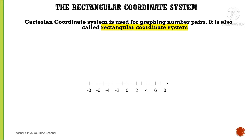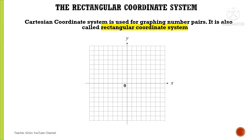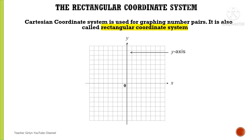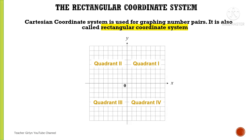Let us define the Cartesian Coordinate System. The Cartesian Coordinate System is used for graphing number pairs, and it is also called a Rectangular Coordinate System. The horizontal line is called the X-Axis, also known as the abscissa. The vertical line is called the Y-Axis, also known as the ordinate. The point of intersection of these two number lines is called the Origin. We also have four regions: Quadrant 1, Quadrant 2, Quadrant 3, and Quadrant 4.